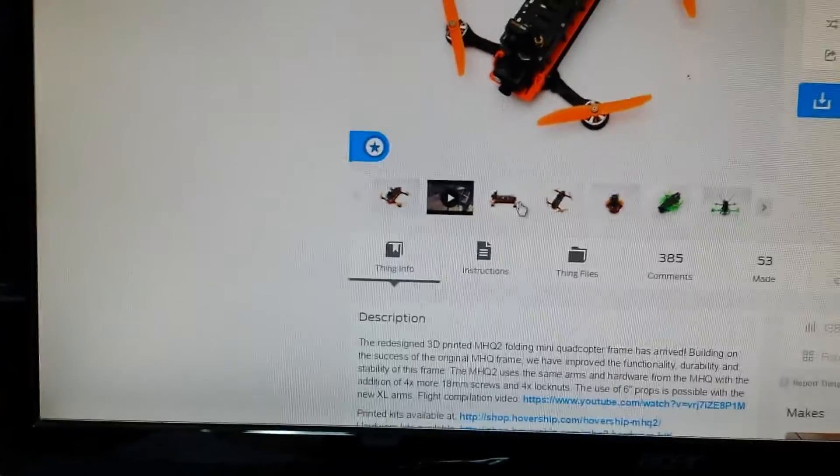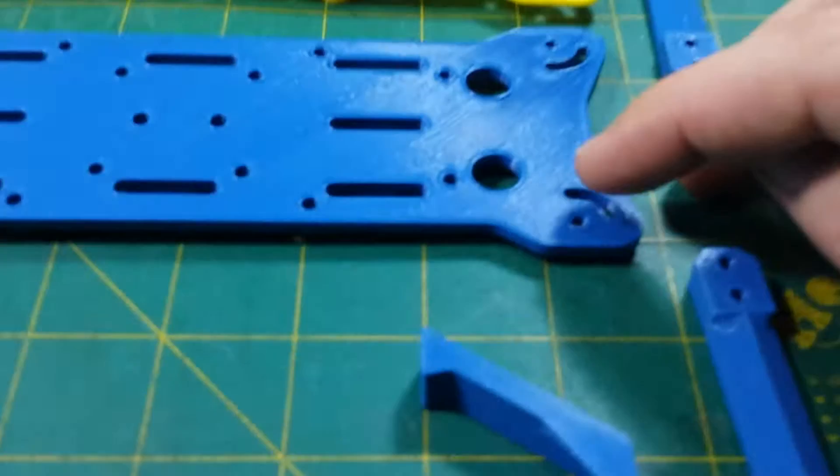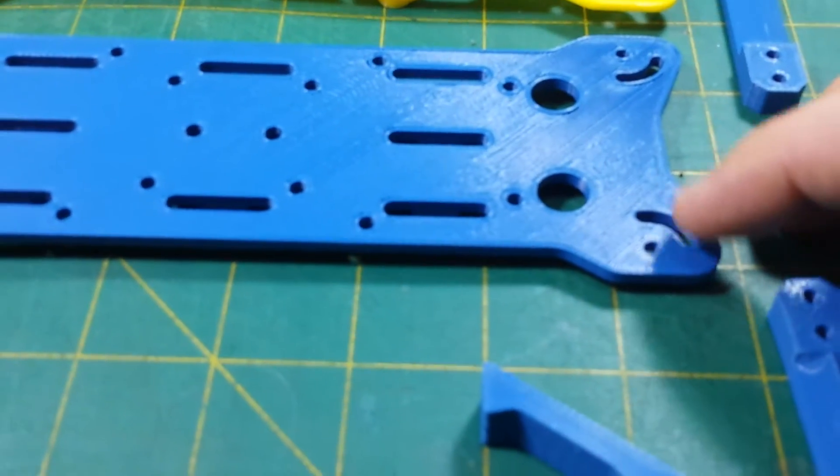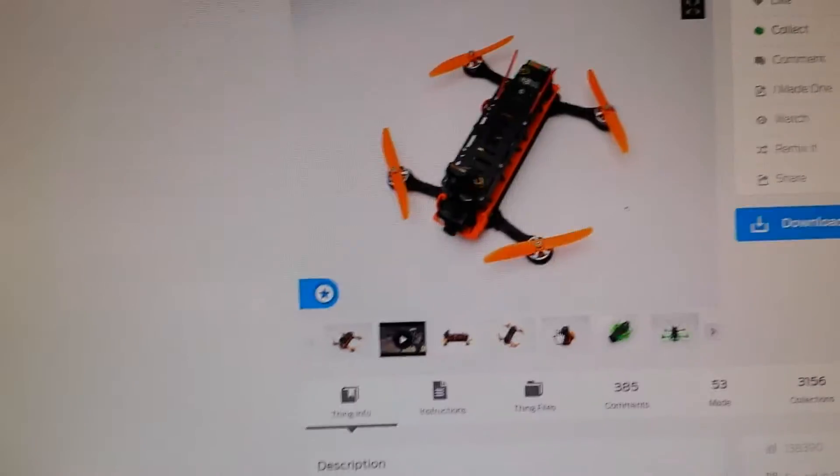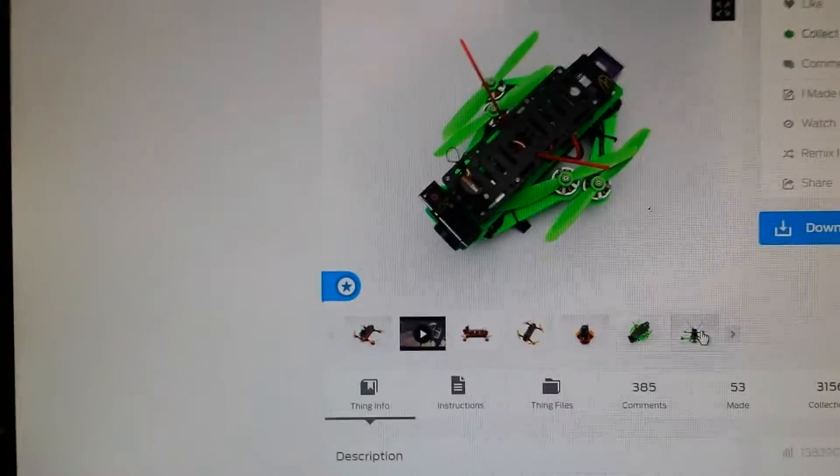It is a foldable quad too. That's where you see where the arms bolt in and there's a half circle where you can actually just fold everything in. Just like that.